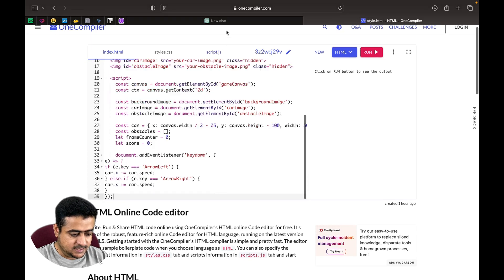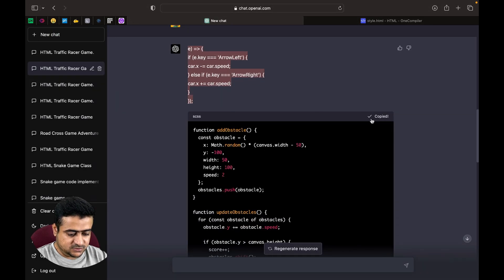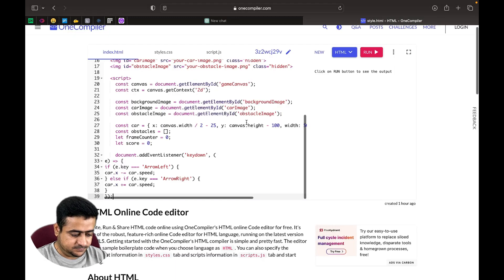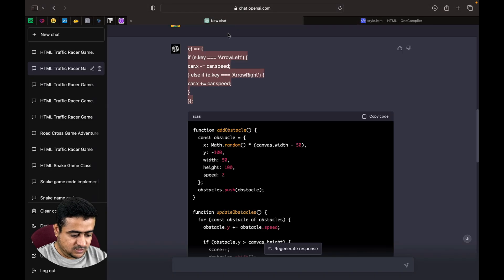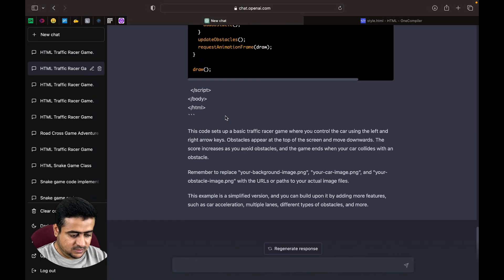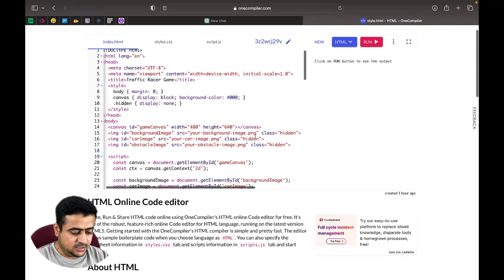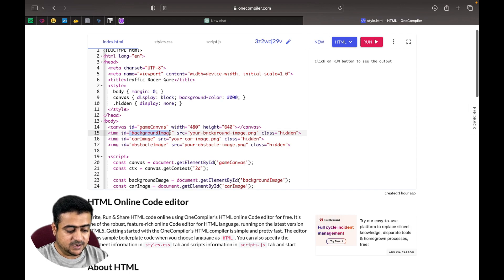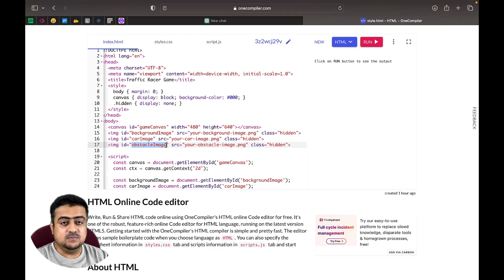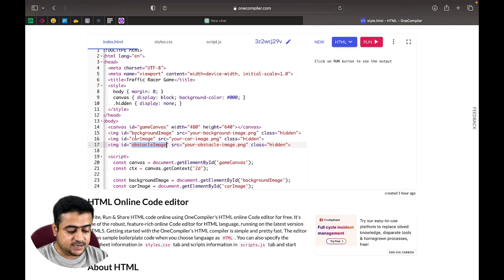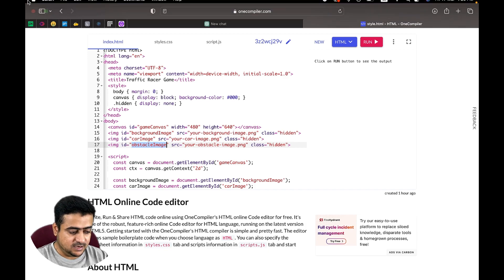We paste the code, and there are some separate lines at the end that we also need to include. We need to add our images — a background image, a car image, and an enemy image. I have already generated car images using MidJourney.